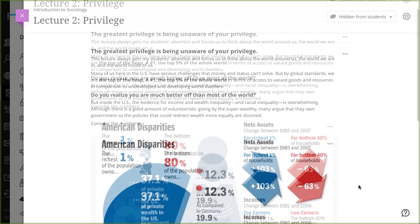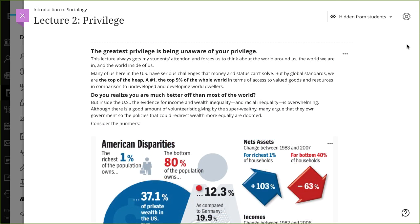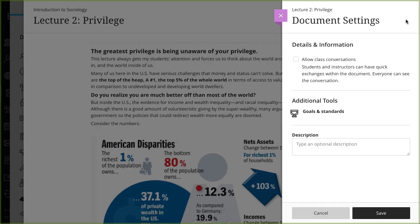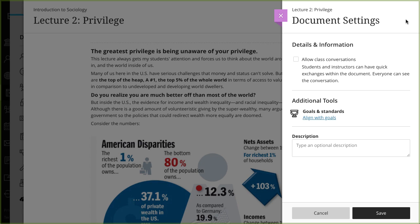Next, select the Settings icon to open the Document Settings panel. Here, you can allow students to have conversations about the content, align the content to goals and standards, and add a description.